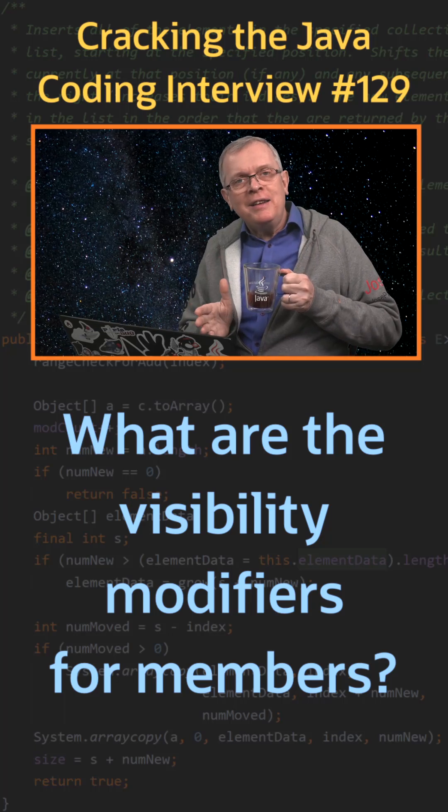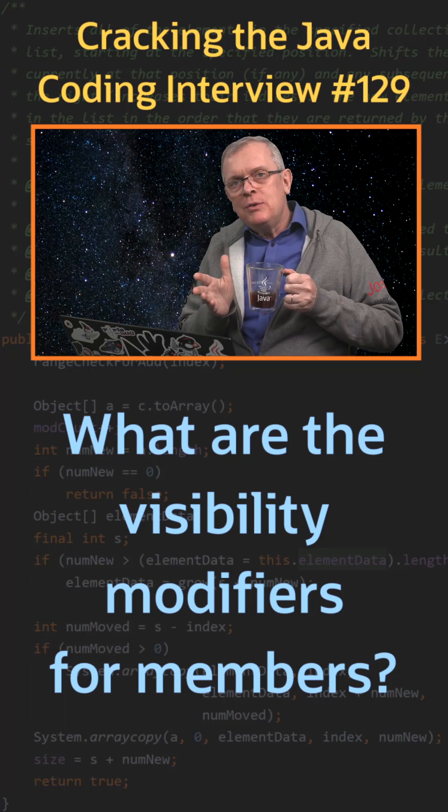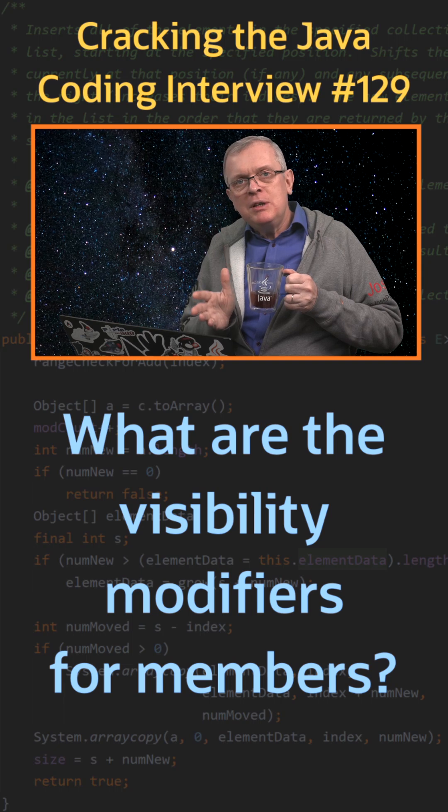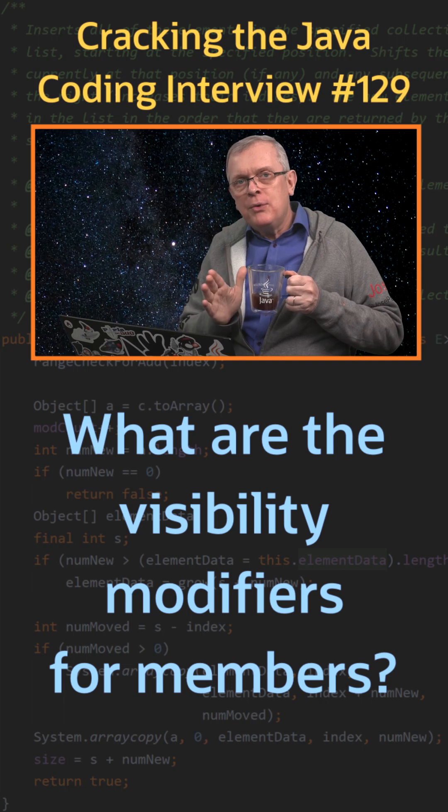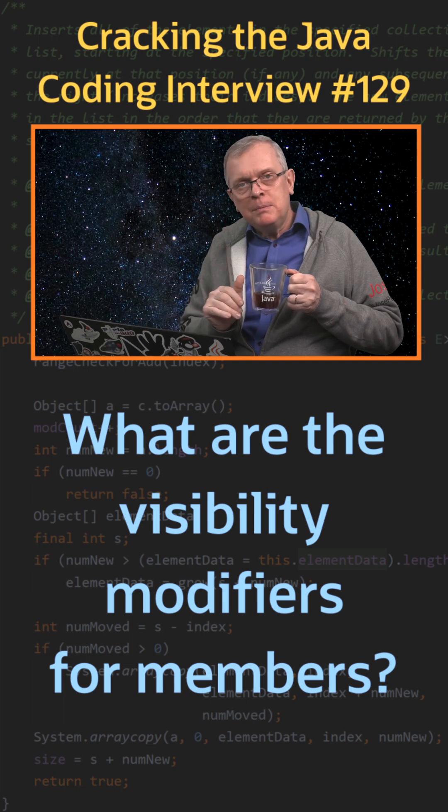Question 129. What are the visibility modifiers for members?